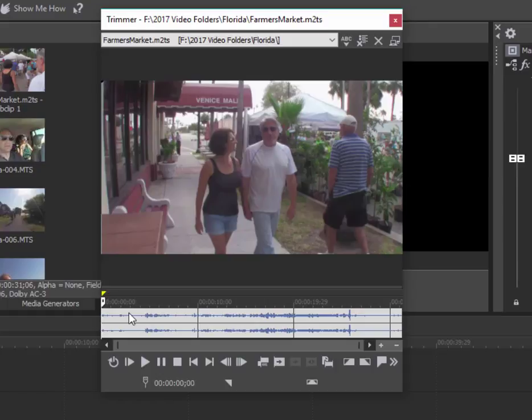If this were a 10-minute long clip, I could drag it down to the timeline and then trim it and slice it there, but that's really an inefficient way to work.